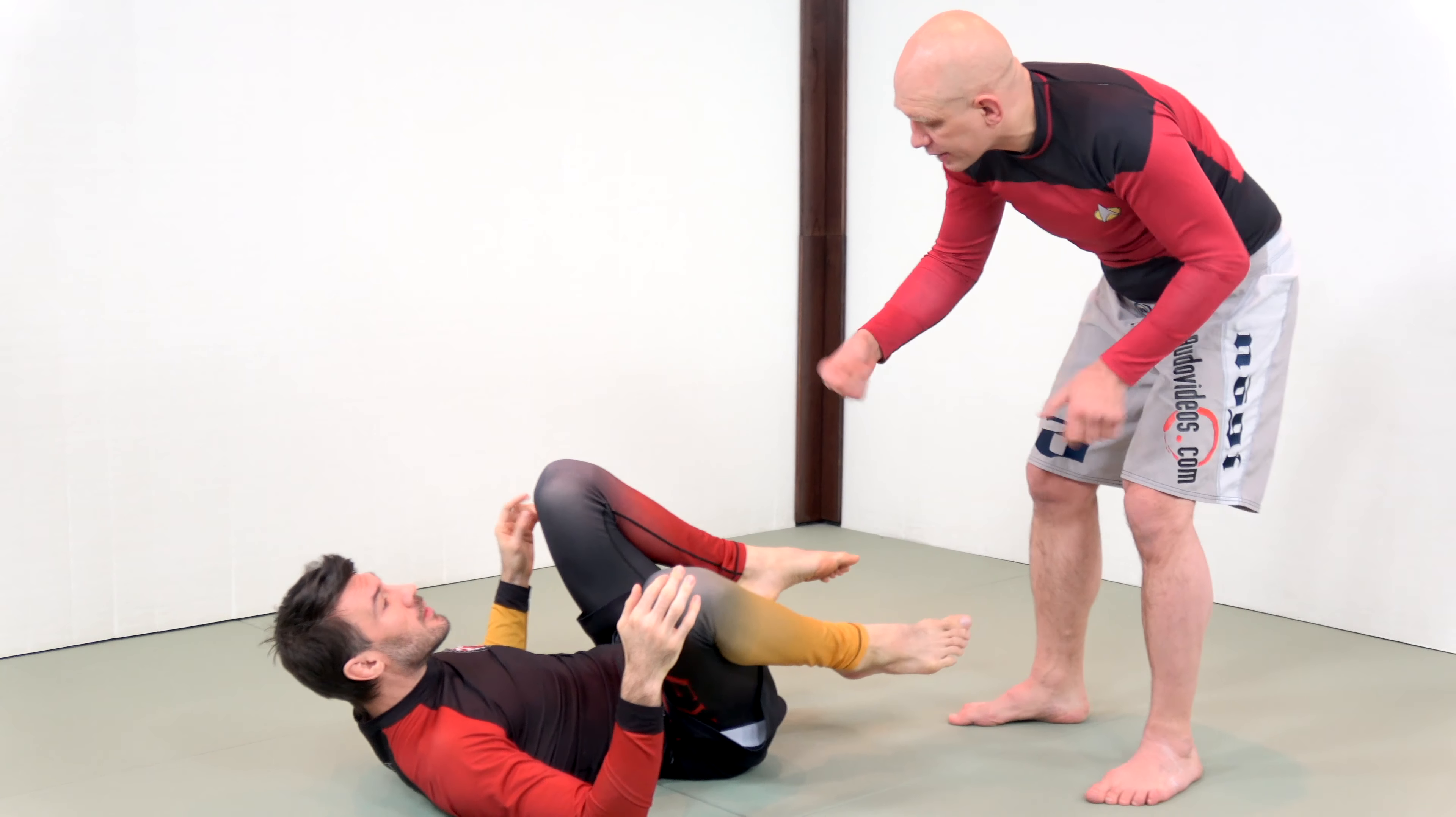Which is fine for training if you want to train one specific guard. Nothing wrong with it. But I think in general people need to be more aware, especially if you're interested in competing.